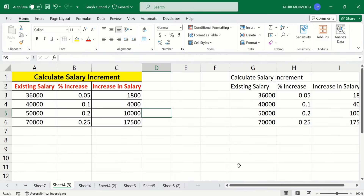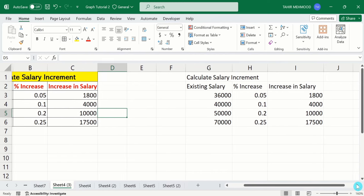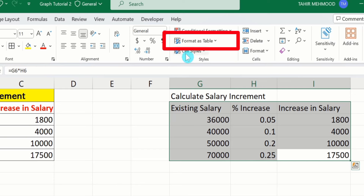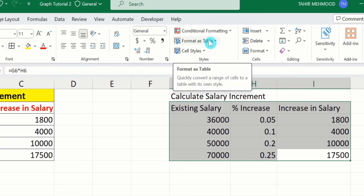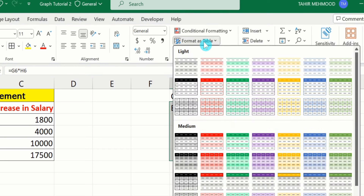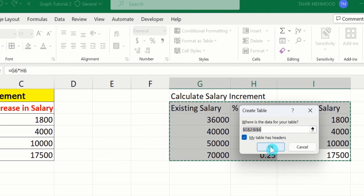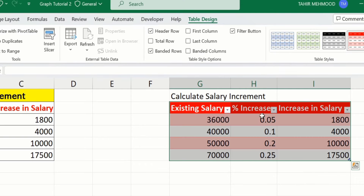Now you will learn the second method. I will select the data, and here you will find the option of Format as Table. Select this one. From here, you can choose any style — I will choose this one. A window will appear with two options: where is the data for your table, and my table has headers. I have already selected the data and my table has headers, so I will select that option. After that, simply click OK, and Microsoft Excel has generated a table for us.